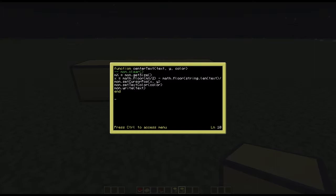Then your monitor will attempt to set a text color which is just going to be called color as up above in your function center text text comma y comma color and then it will write text to the screen. Then the rest is pretty simple.